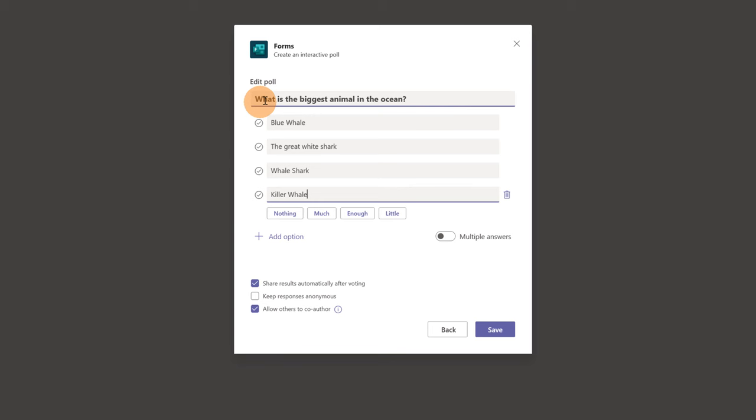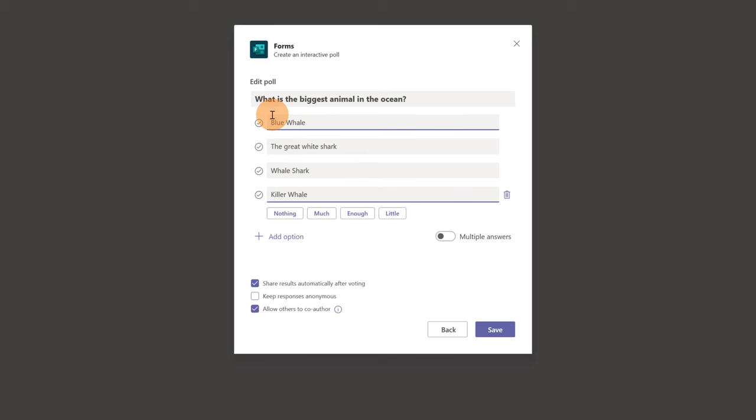Blue whale, the great white shark, whale shark, killer whale. Now here I have an option button. This is because I can mark the correct answer. In this case is blue whale and this would be the right answer visible after voting.